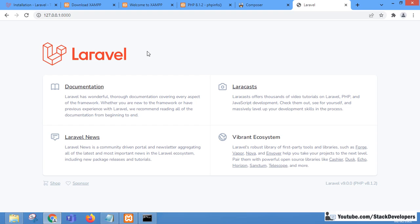So that's how you install Laravel 9 — install XAMPP, then Composer, and finally Laravel 9 using Composer. We are now going to create a multi-vendor e-commerce website, so follow along with the Laravel 9 tutorial series. That's all for now — have a nice time, goodbye.